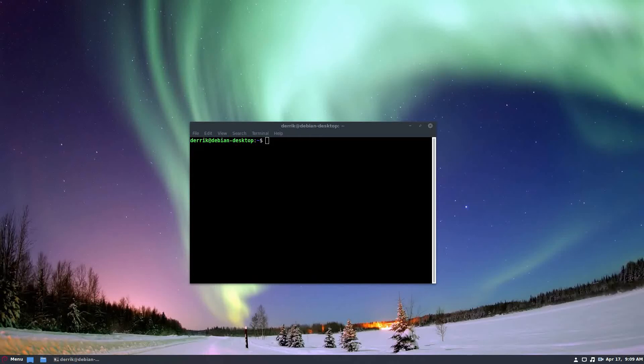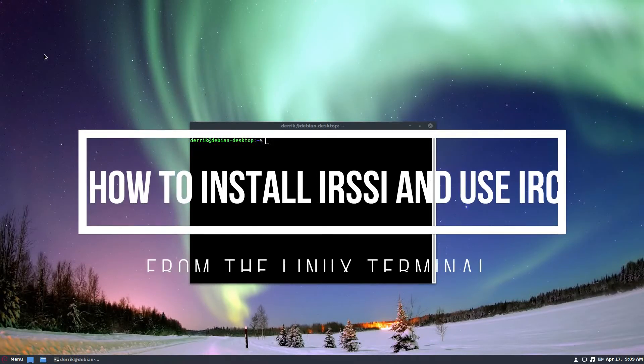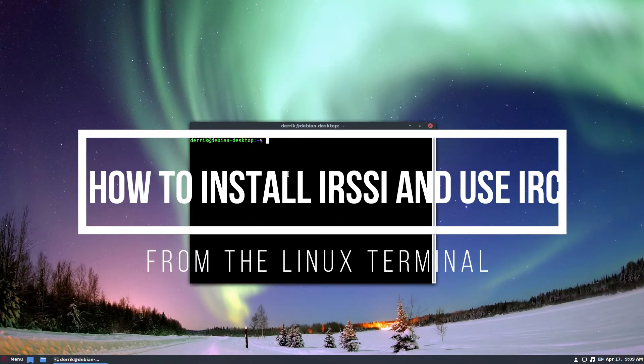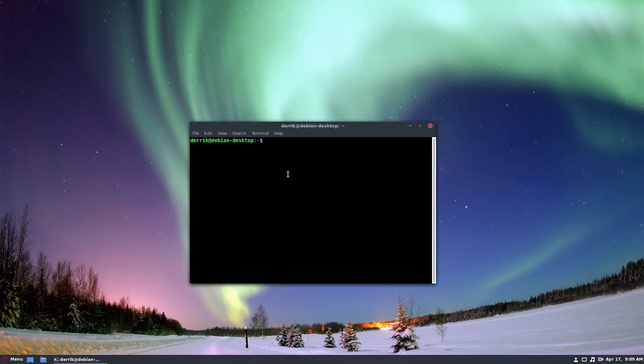Hello everybody, Derek here, and in this video we're going to be talking about how to use IRC in Terminal. I'm going to go over some basic stuff like connecting and doing stuff like that.